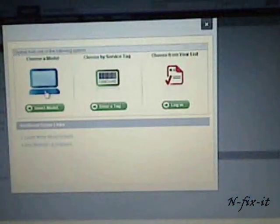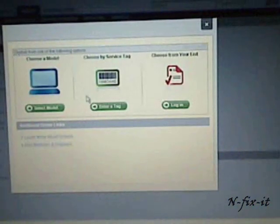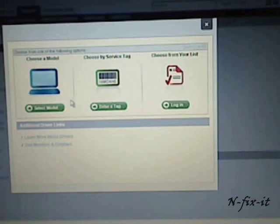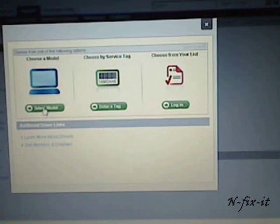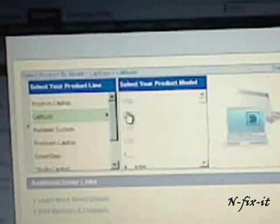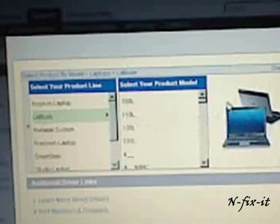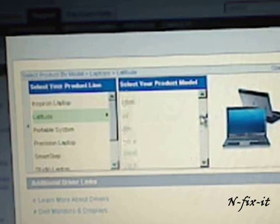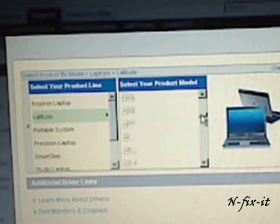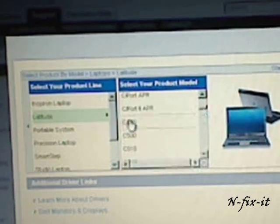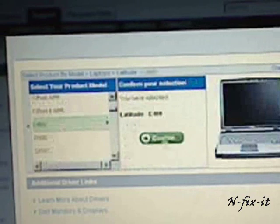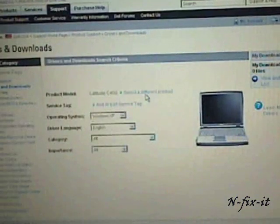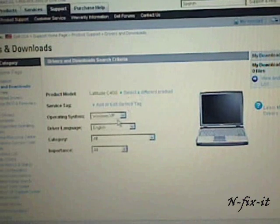Now, there's two ways you can go about this. On the bottom of your system, you should have a service tag. You can type in your service tag and it will know the system automatically. Or you could do it the long way by selecting a model. Now, this is a laptop, a Latitude C400 laptop. There we go. Then you select on the Confirm button.